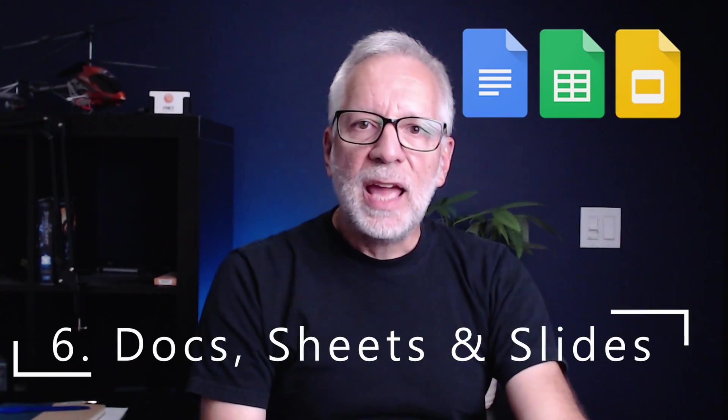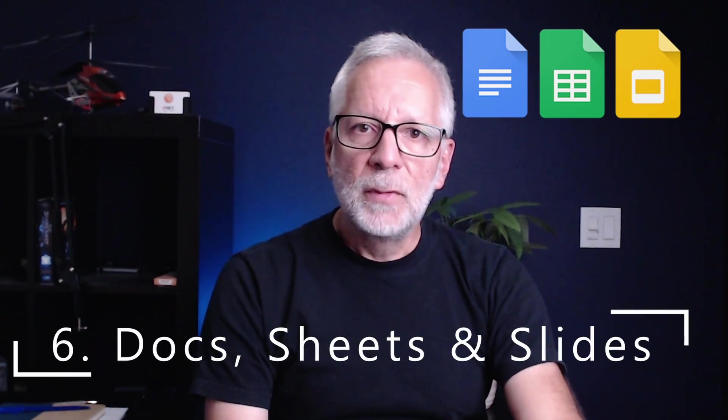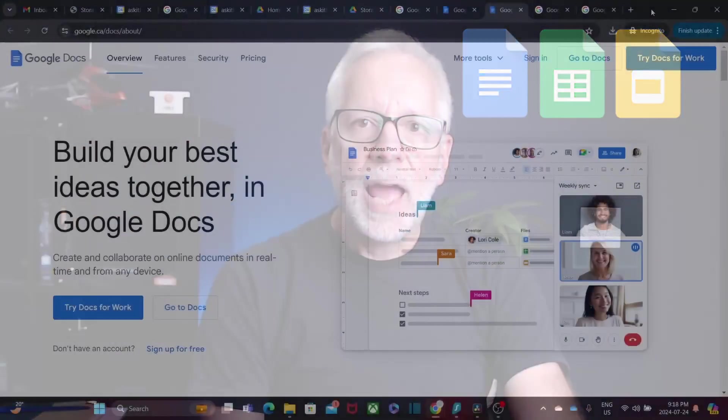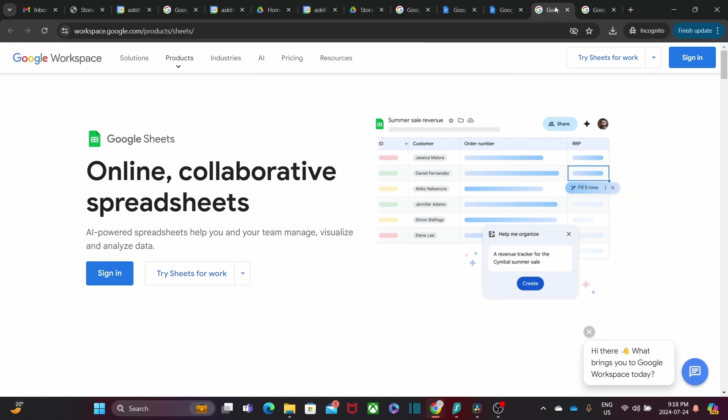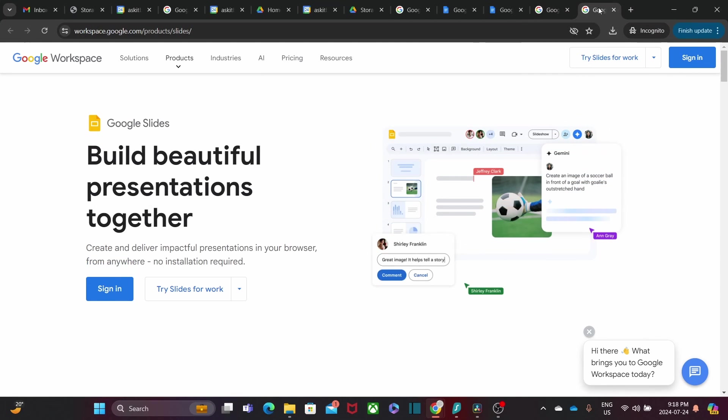Next, we have the trio of productivity: Google Docs, Sheets, and Slides. Docs for word processing, Sheets for spreadsheets, and Slides for presentations.